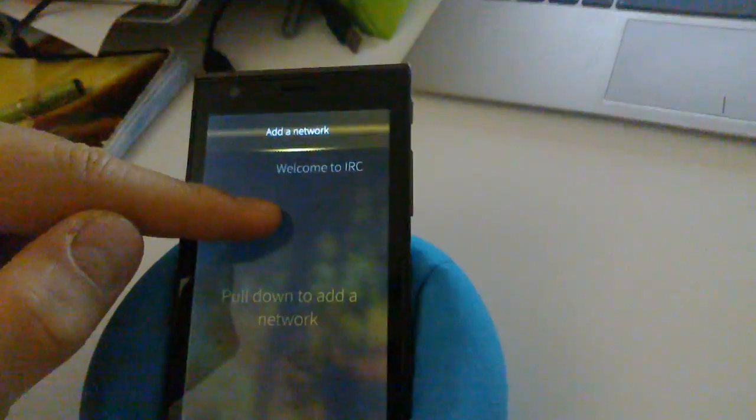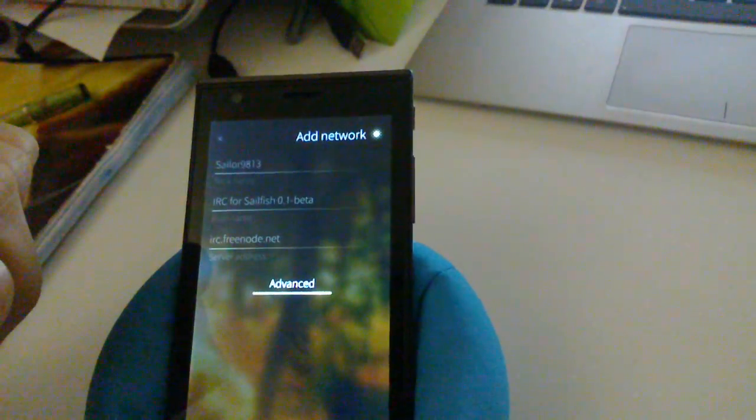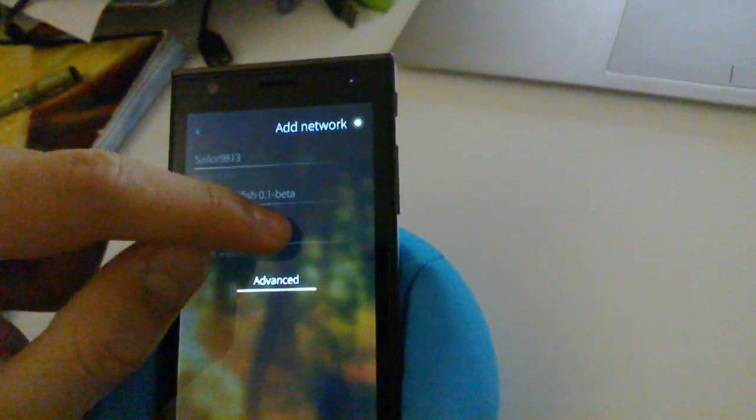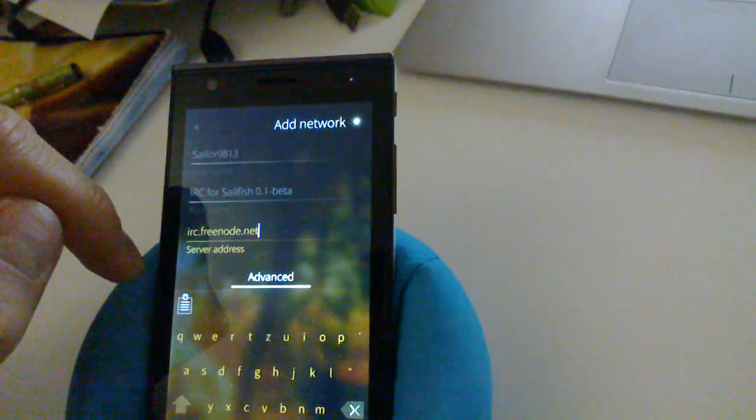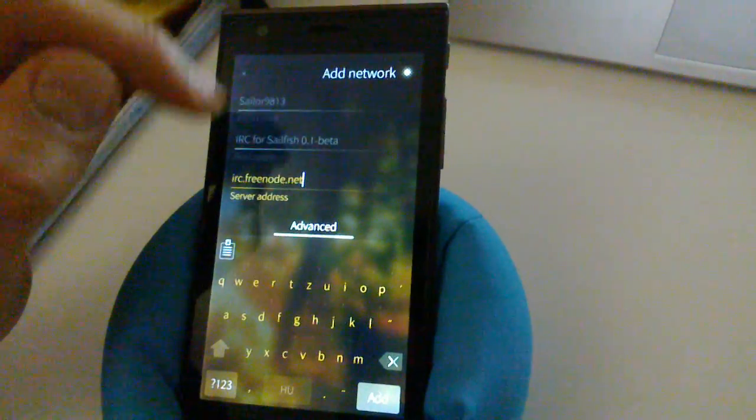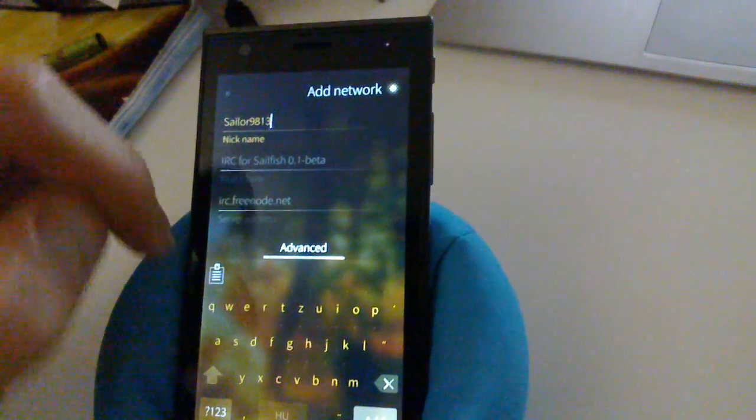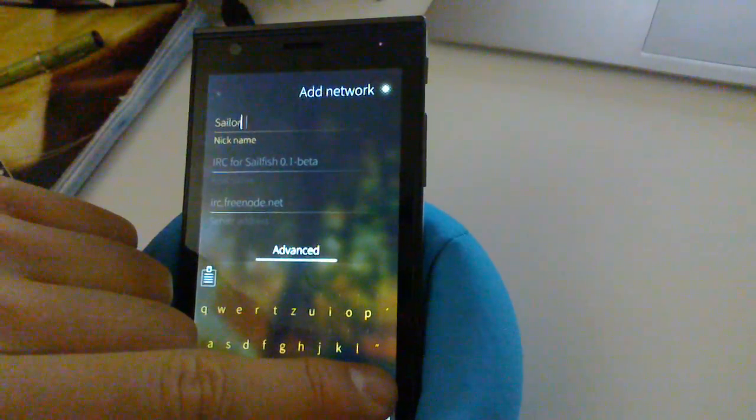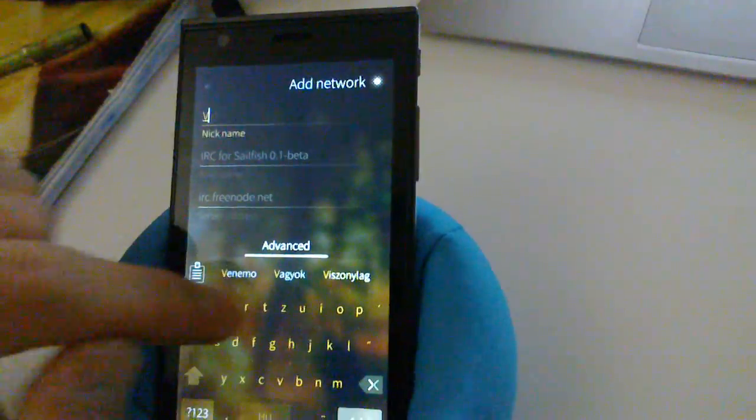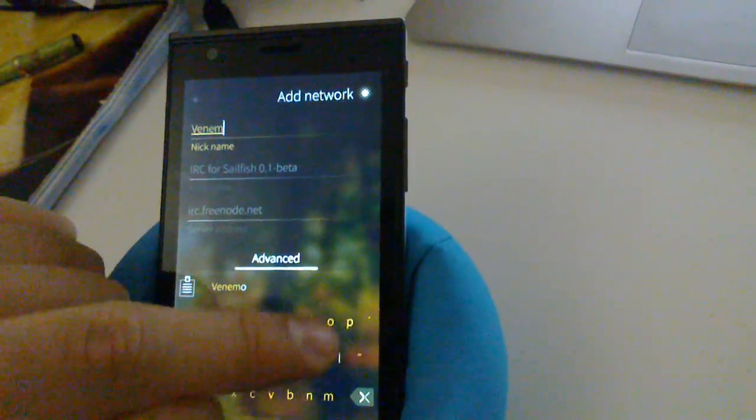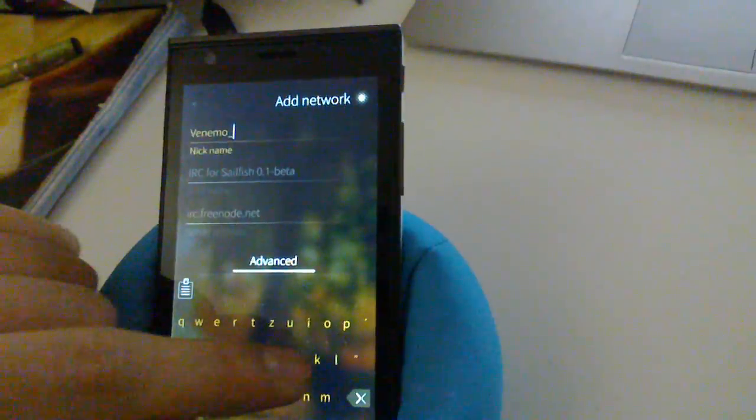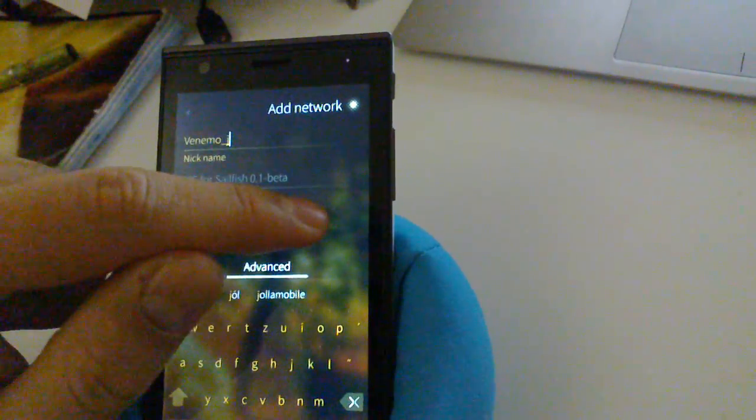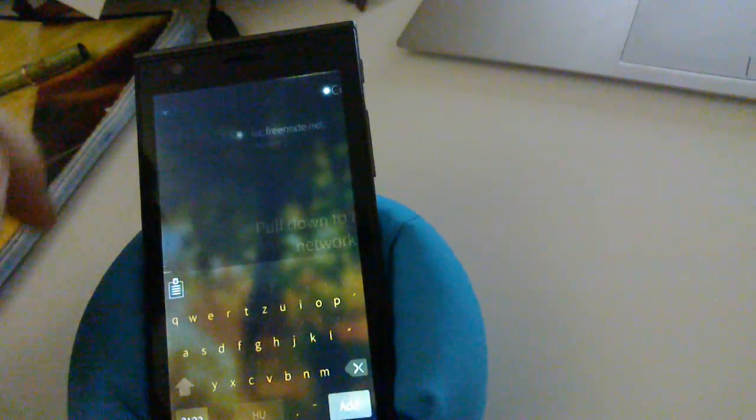Pull down and in the pulley menu select add the network. We have a lot of defaults for you, so by default it'll connect to Freenode and you also have a default nickname. But let me change that for now to my usual nickname that I use. So let's call it Venemo underscore J.